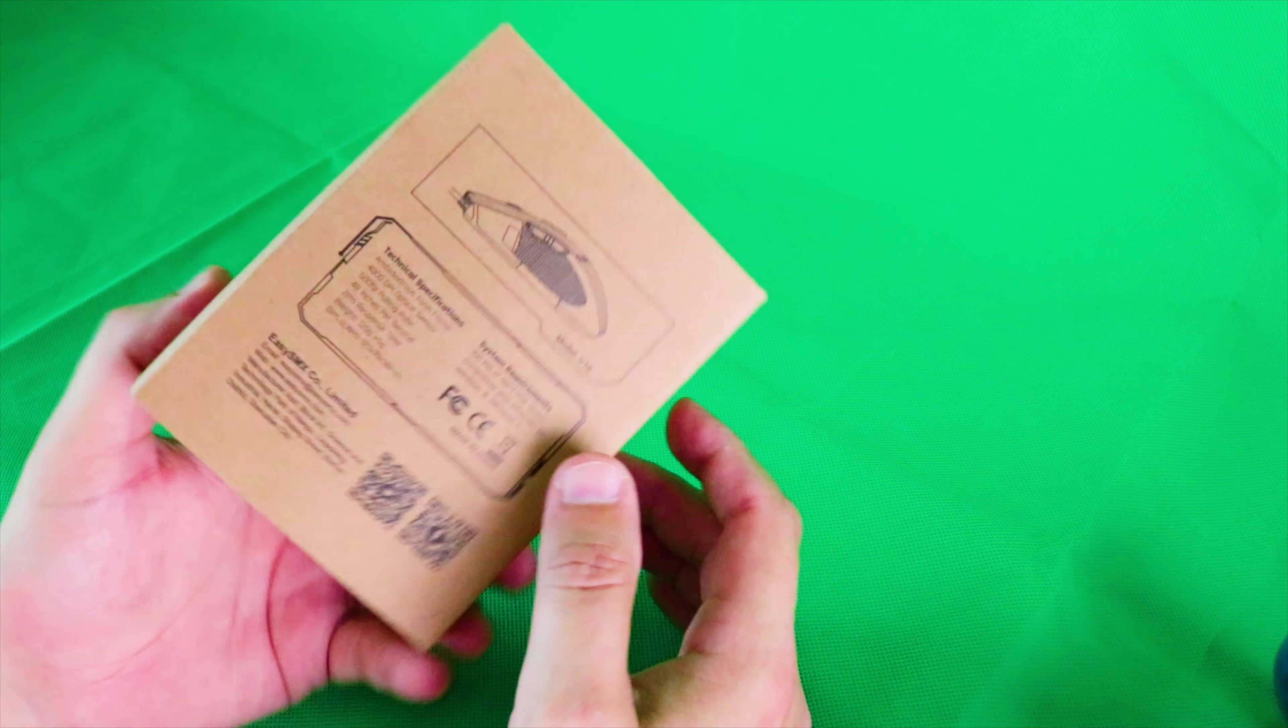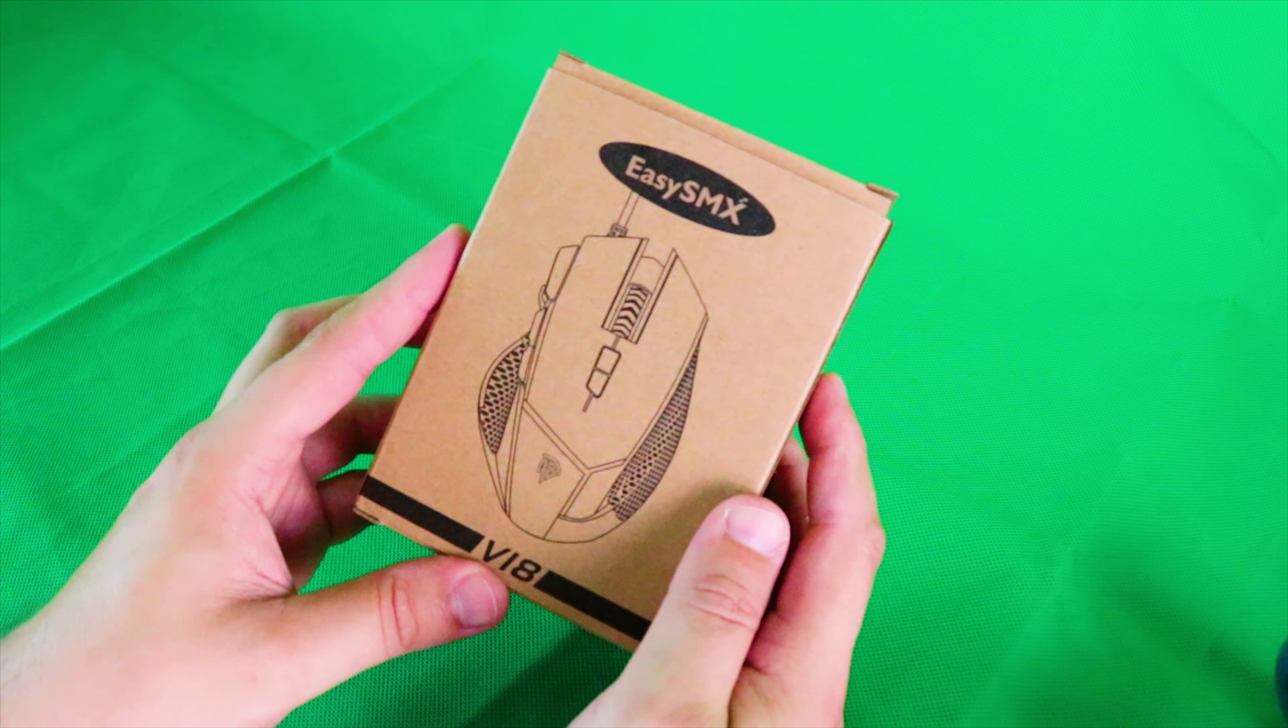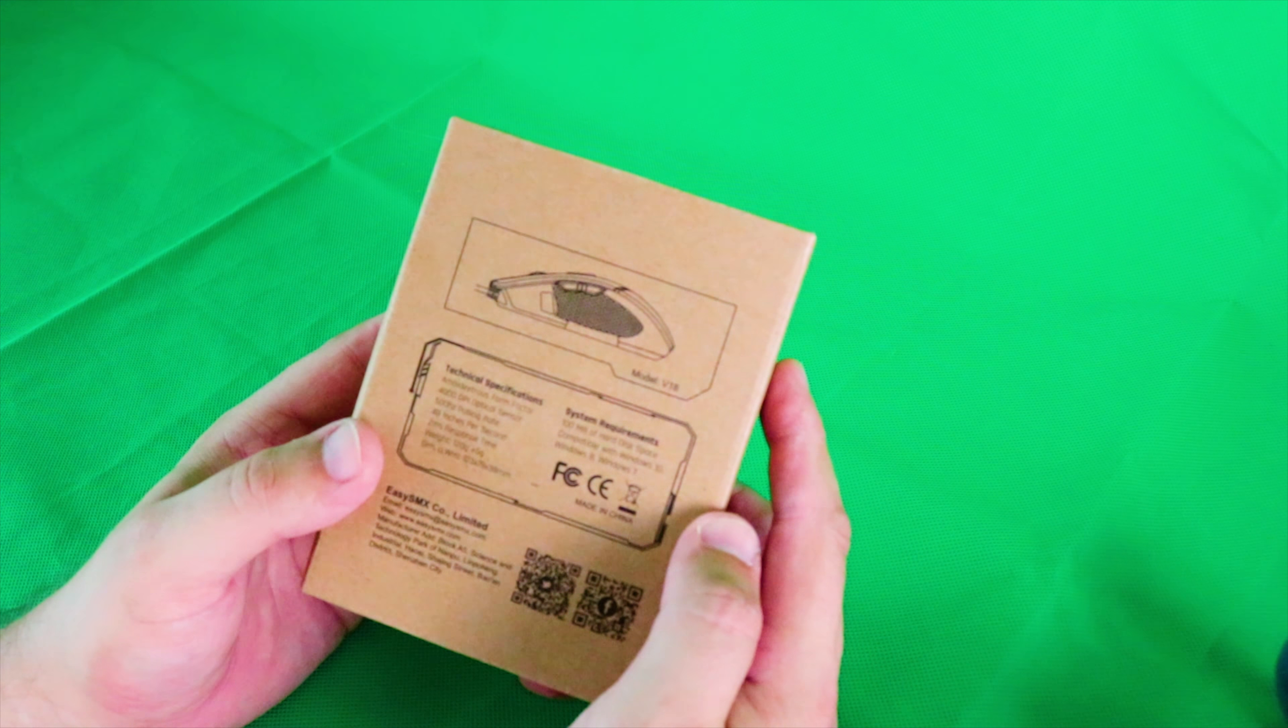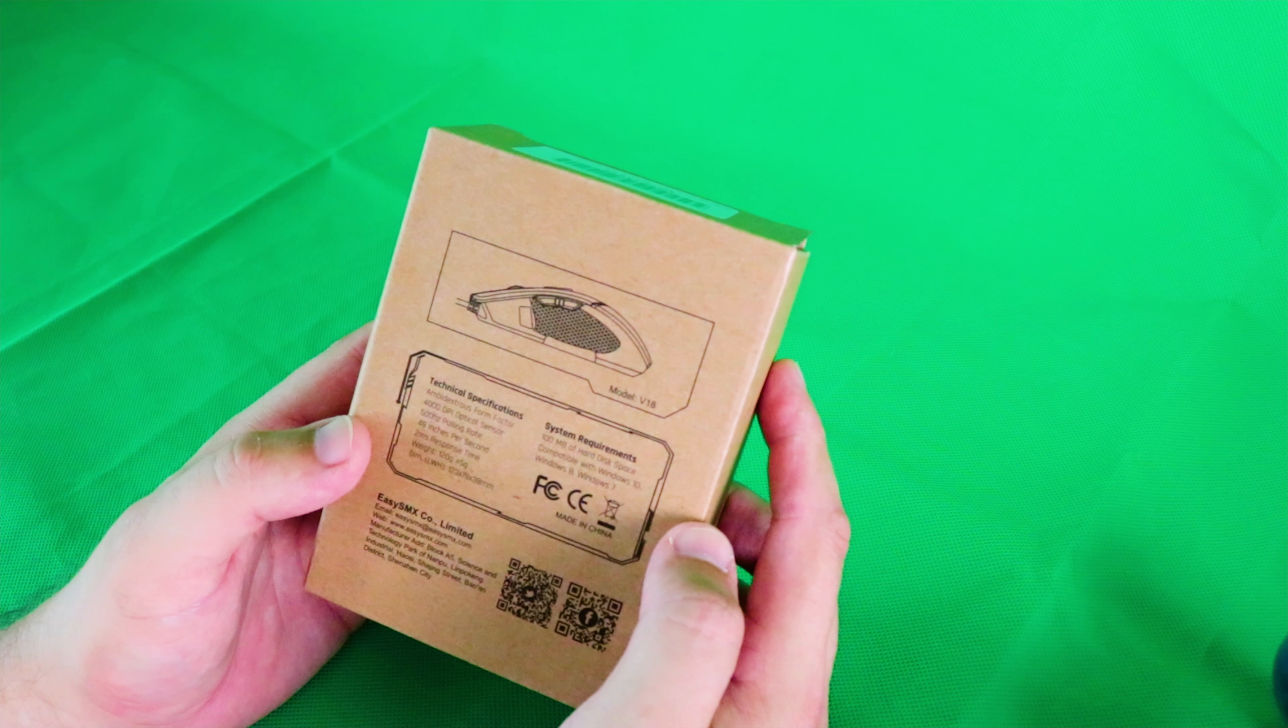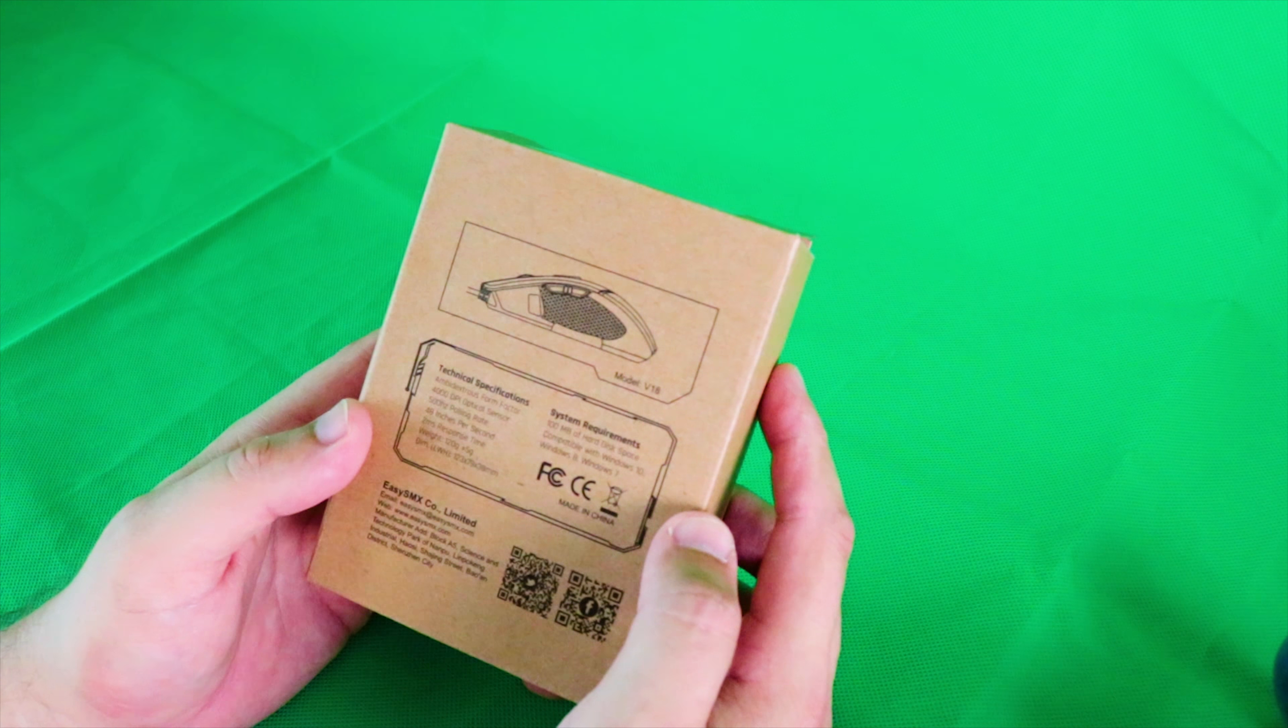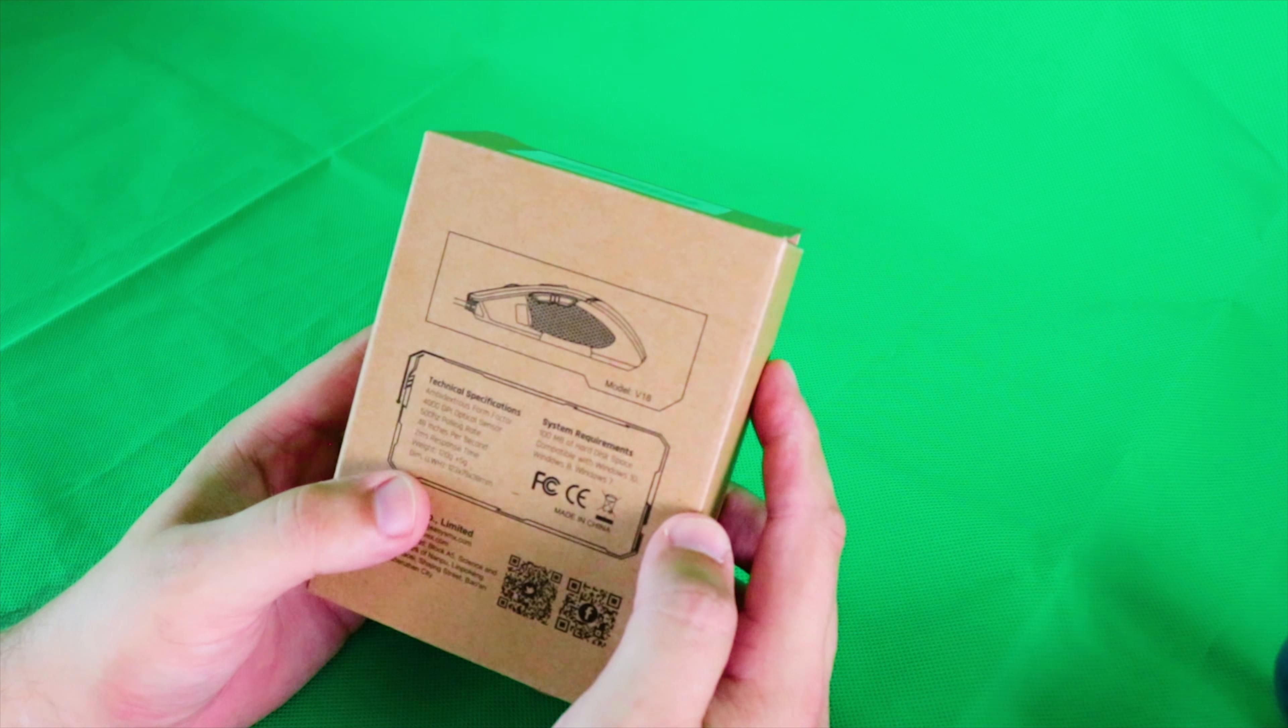EasySMX V18. I imagine that's version 18 or something. It's got some specifications there on the back of the box. Ambidextrous form factor, 4000 DPI optical sensor, 500 hertz polling rate, 48 inches per second, two millisecond response time, and a weight of 120 grams plus or minus 5 grams.